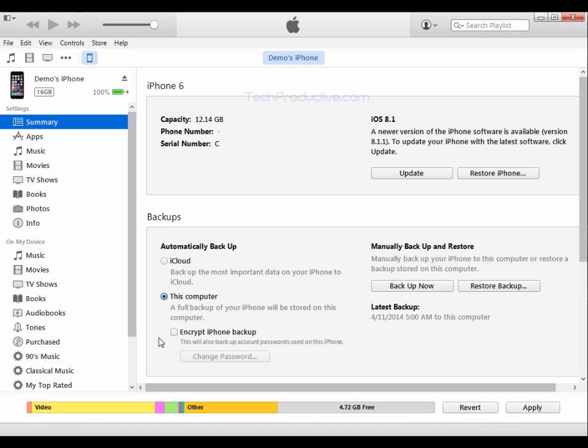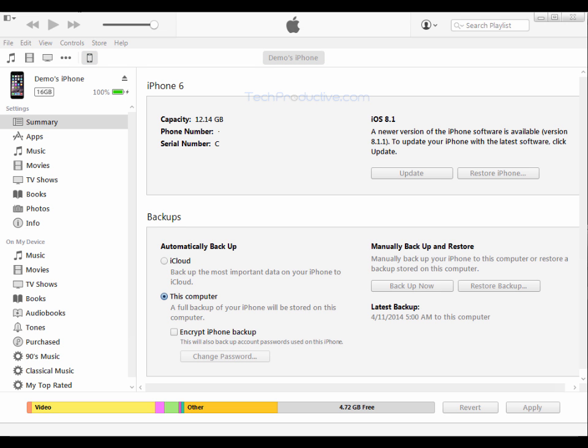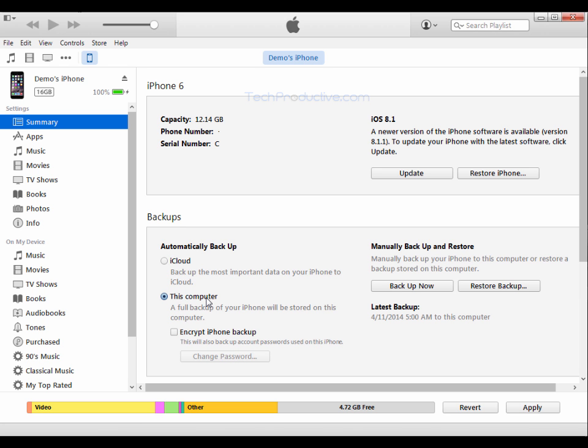You can also choose to encrypt your iPhone backup and what this does is it makes it such that you need to use a password to restore your backup thus making sure that nobody else can access your backup. This is particularly useful because if you want to backup your passwords and credit card details via the keychain option in your iCloud you can only do that when you have the encryption setting enabled.